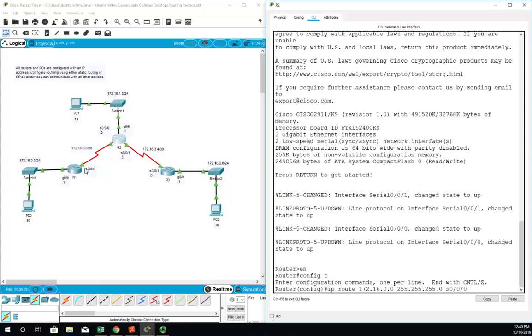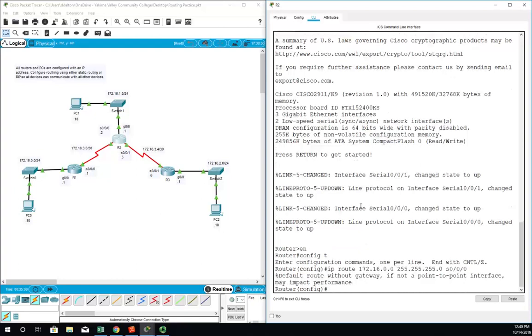So next hop is going to be the next IP address we hit; exit interface is going to be the one we go out. When I hit enter it gives me a warning: 'default route without gateway if not a point-to-point interface may impact performance.' Well in this case we're on a point-to-point interface so that's going to be just fine.